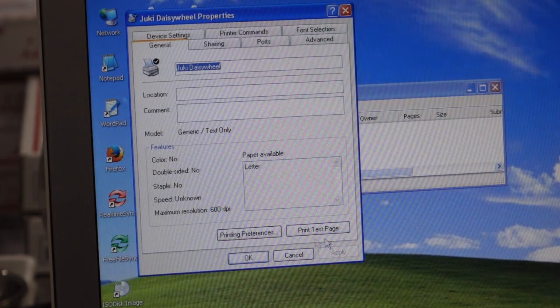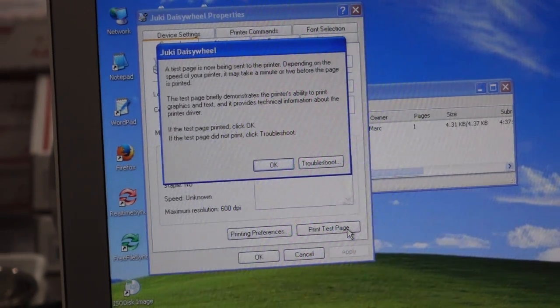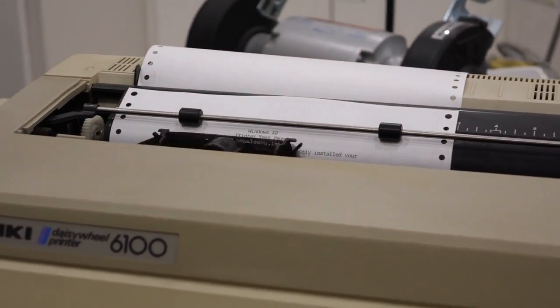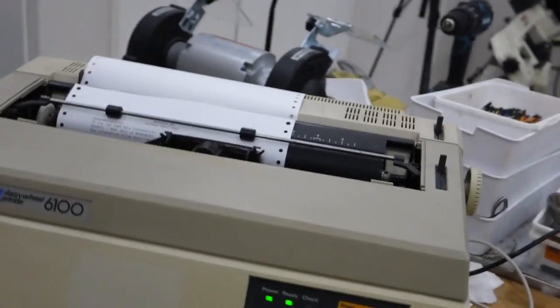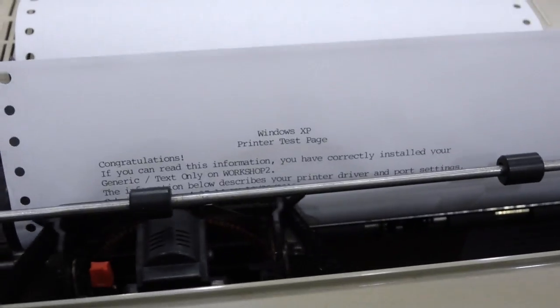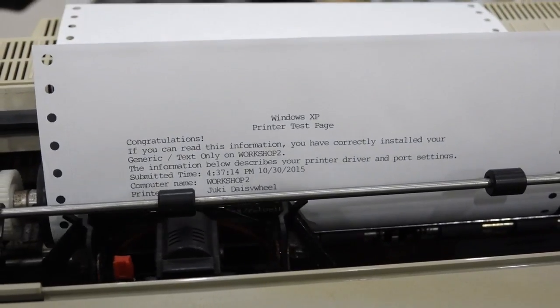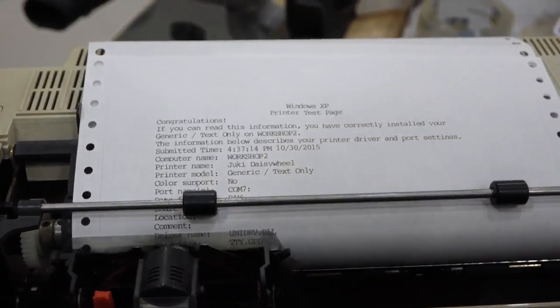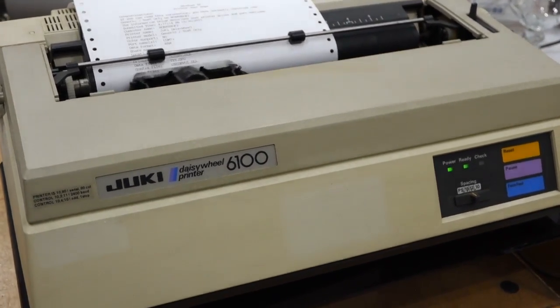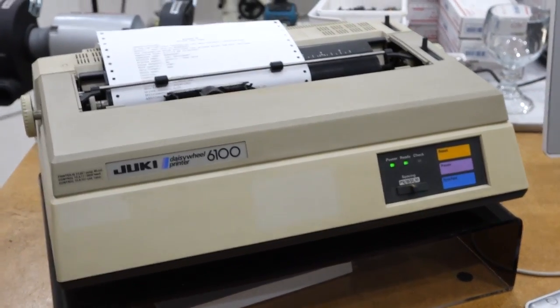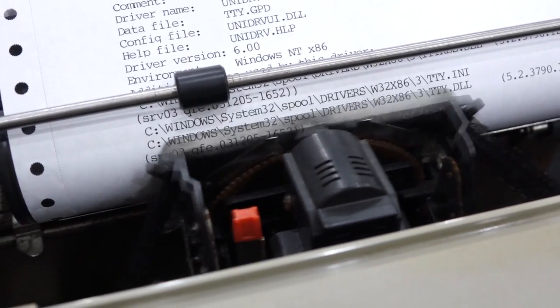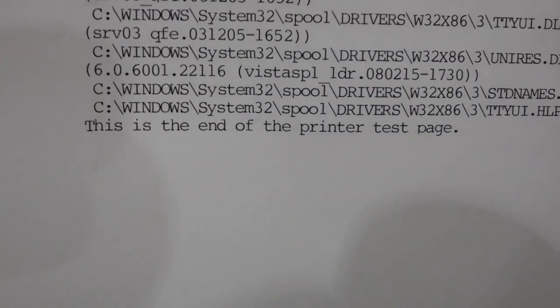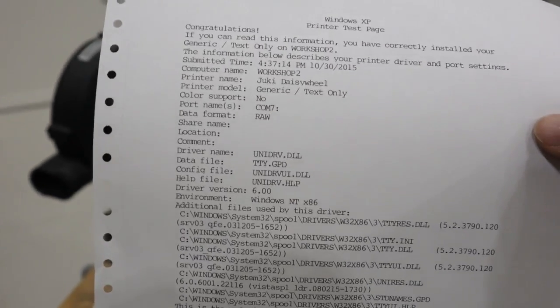Before I do that, print test page, see what happens. Holy macaroni! It works! Windows XP printer test page, congratulations! If you can read this information, you have correctly installed your printer! So here you go, of course you can connect the vintage daisy wheel printer to a modern Windows computer. What were they thinking? This is the end of the printer test page. Enjoy! Bye! Bye-bye.